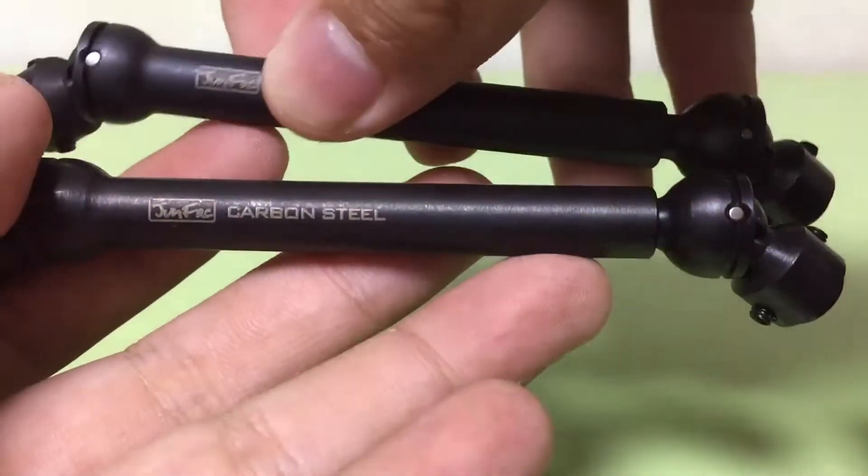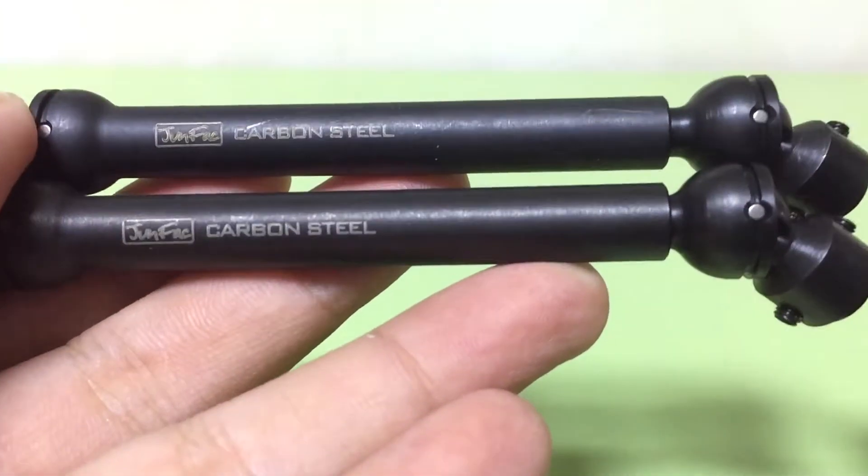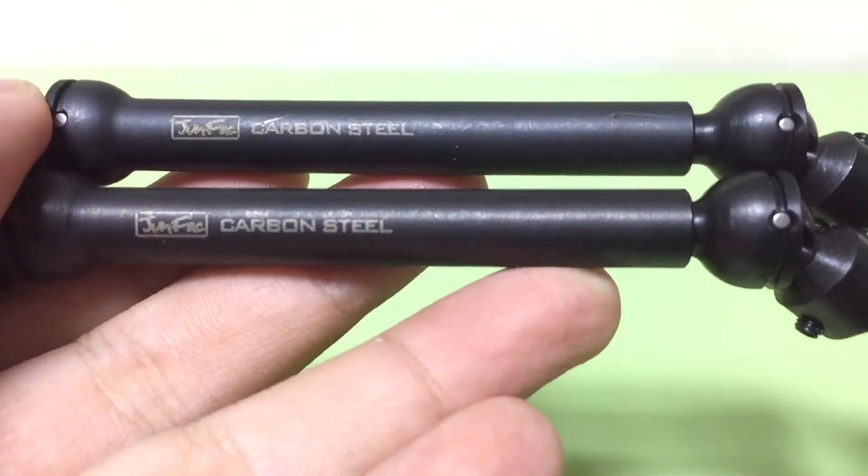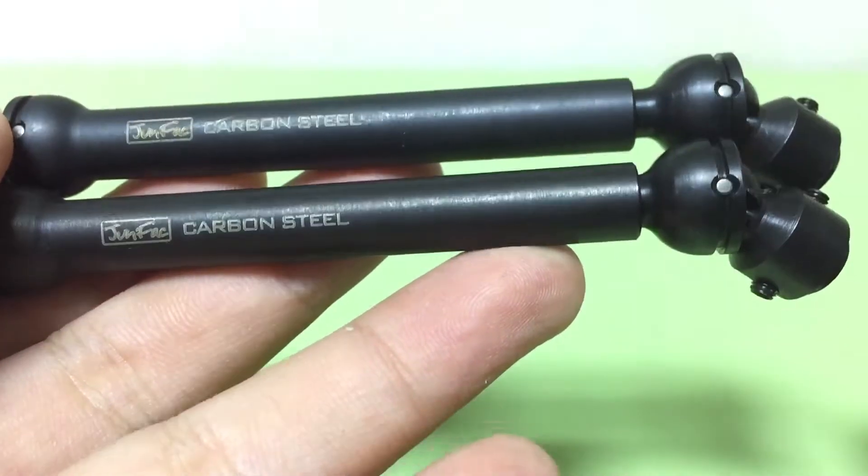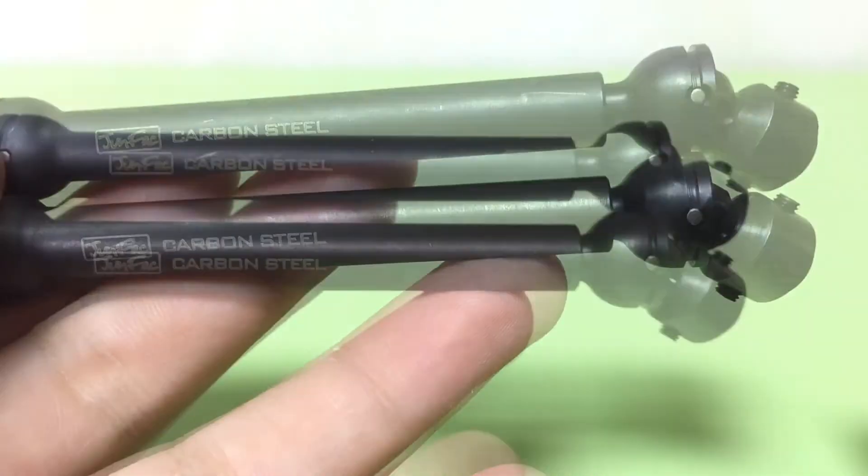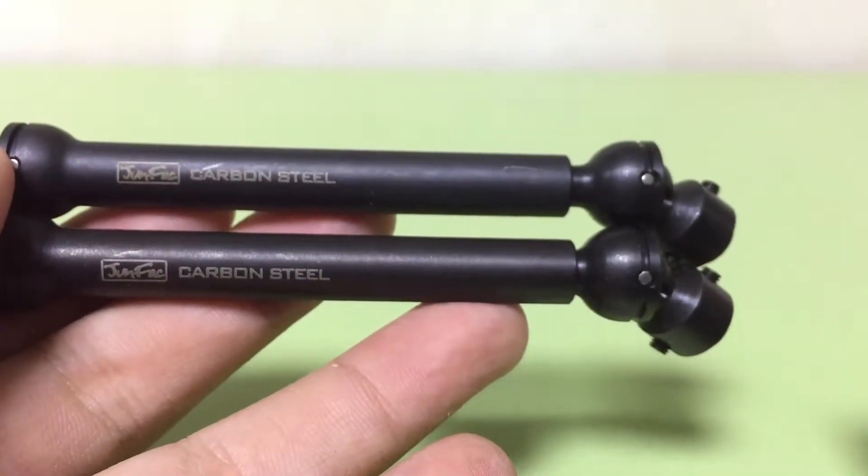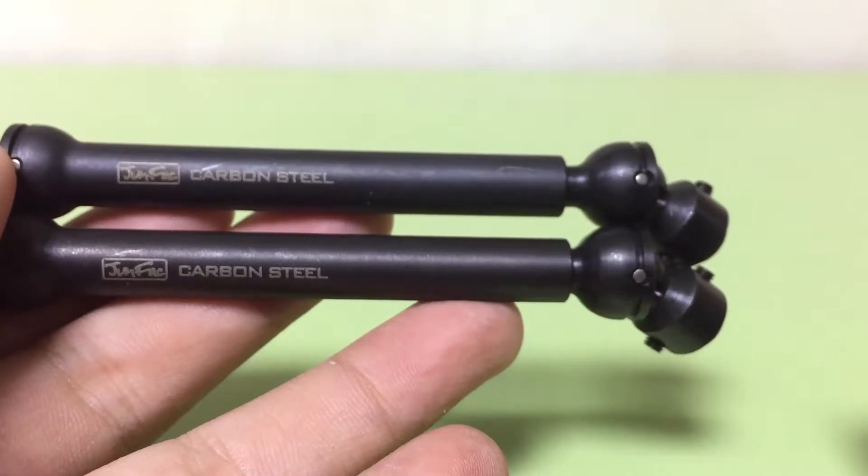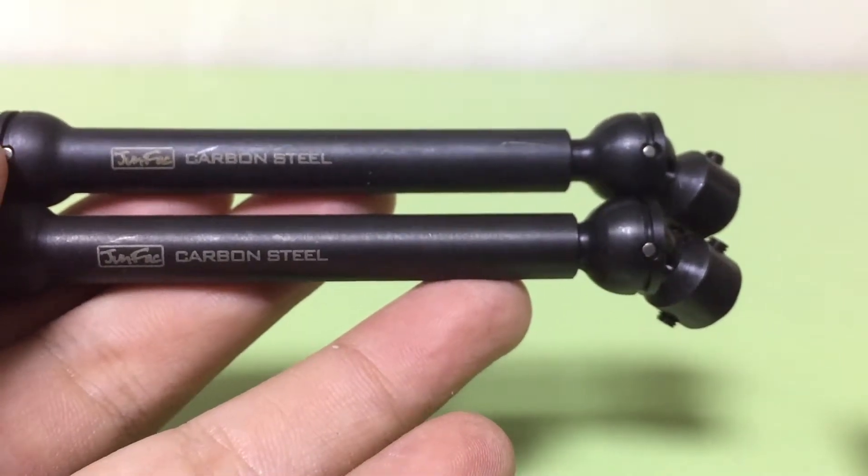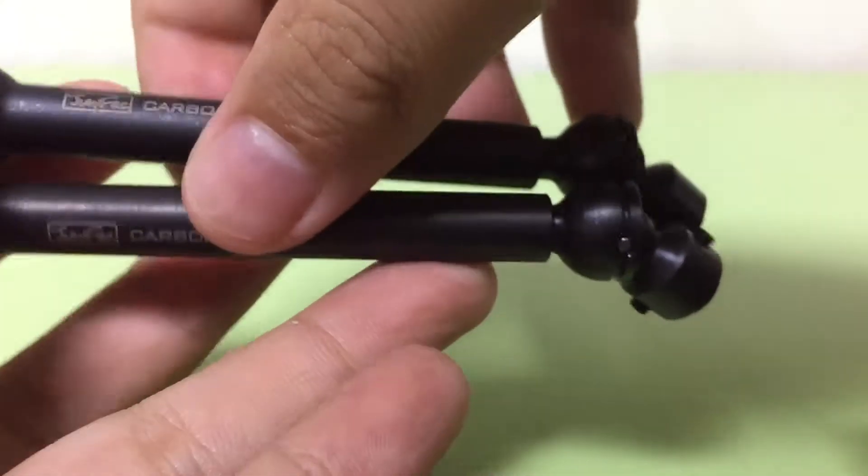There's two carbon steel JunFactory universal shafts for AX10 axles for Scorpion, but it's compatible with Wraith.